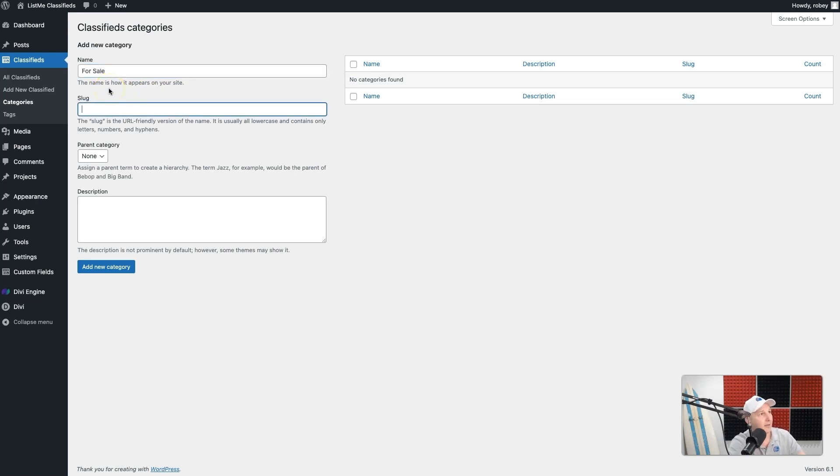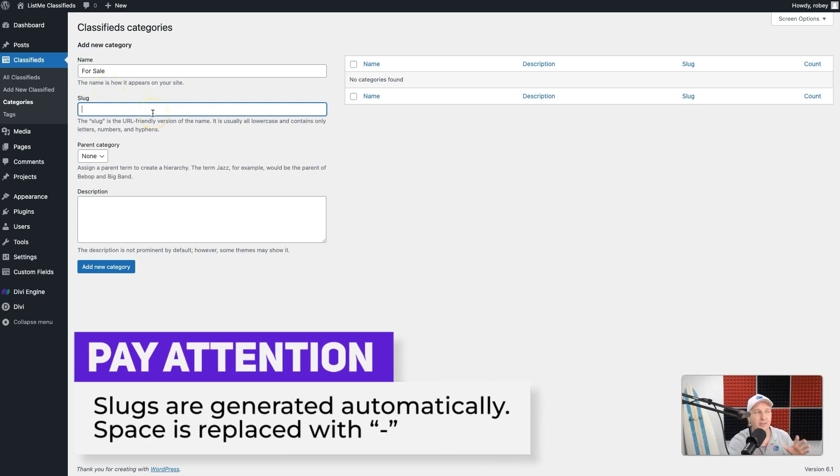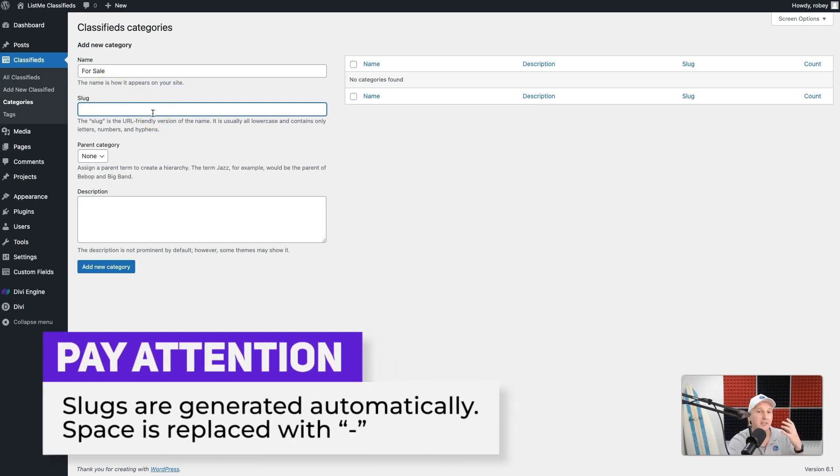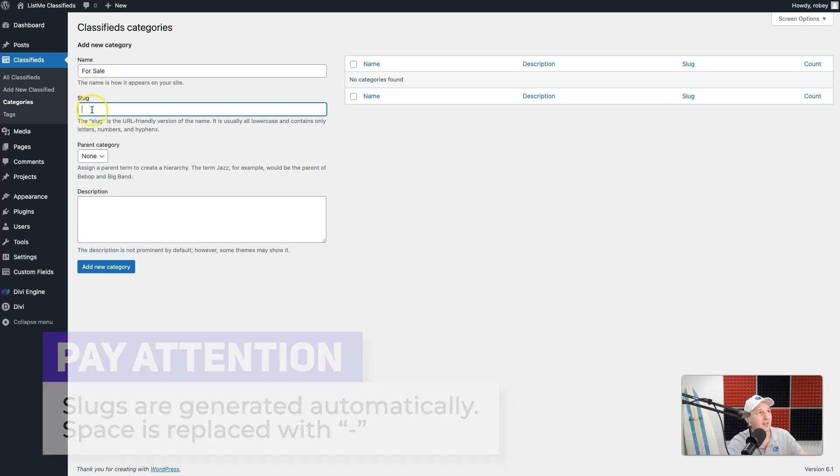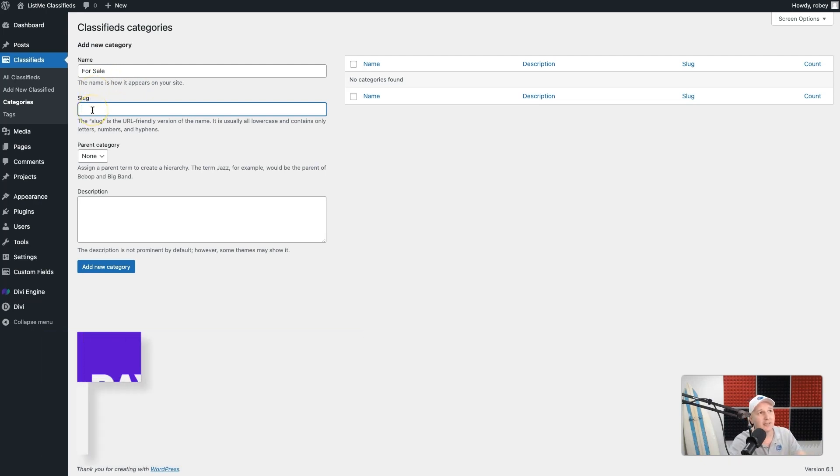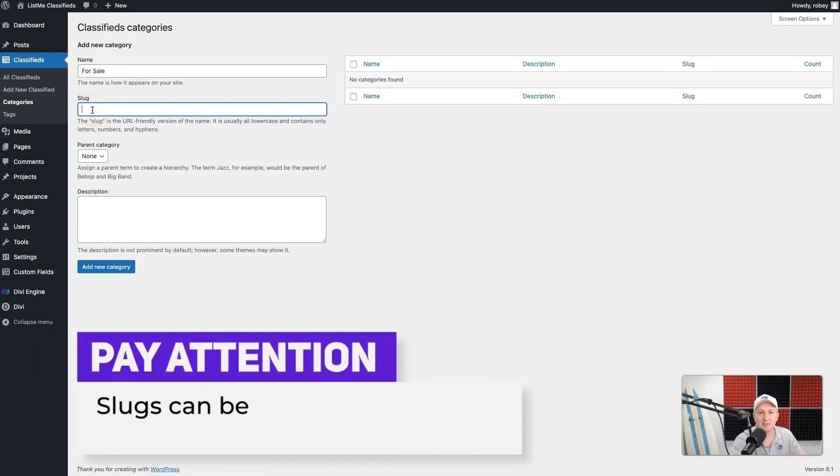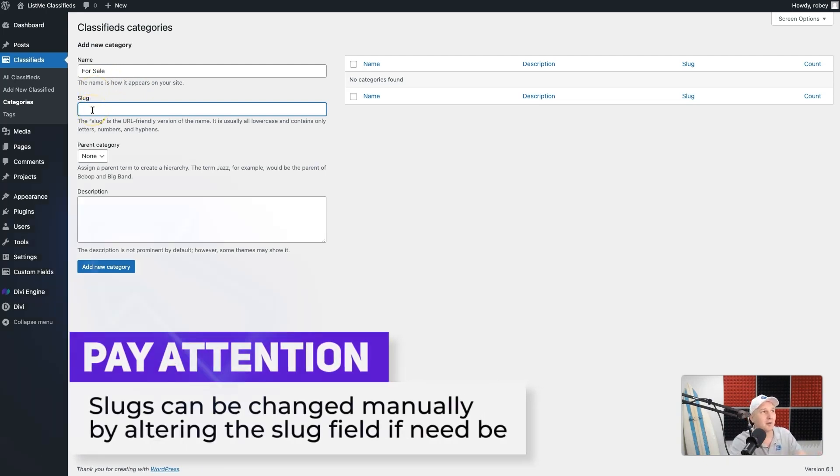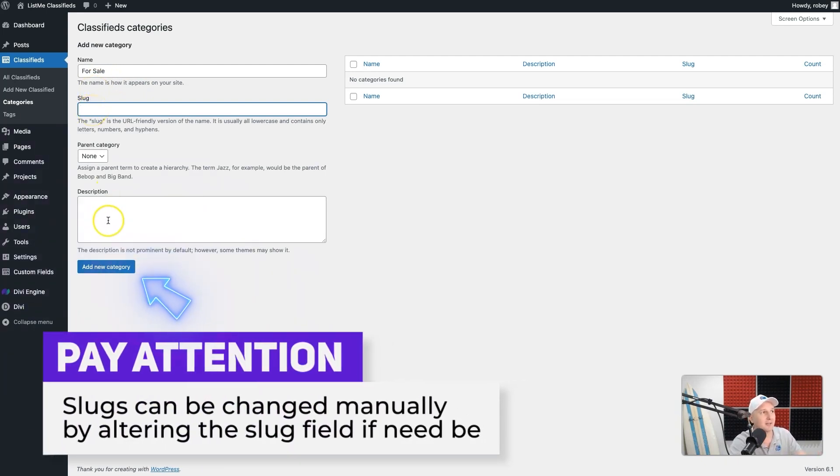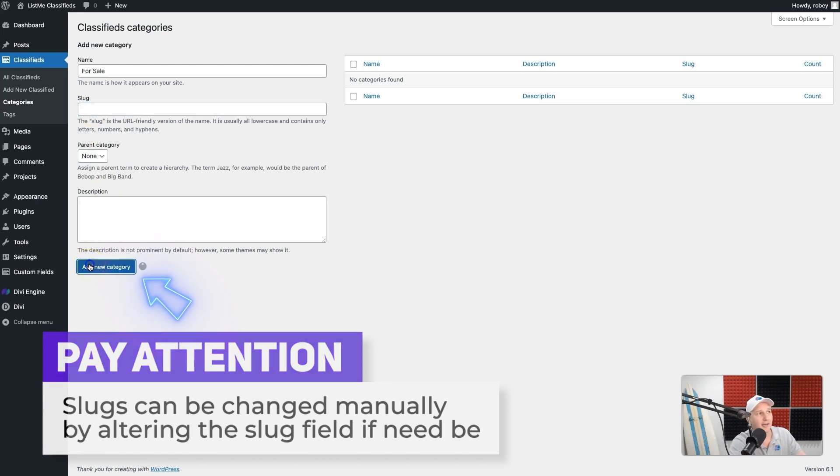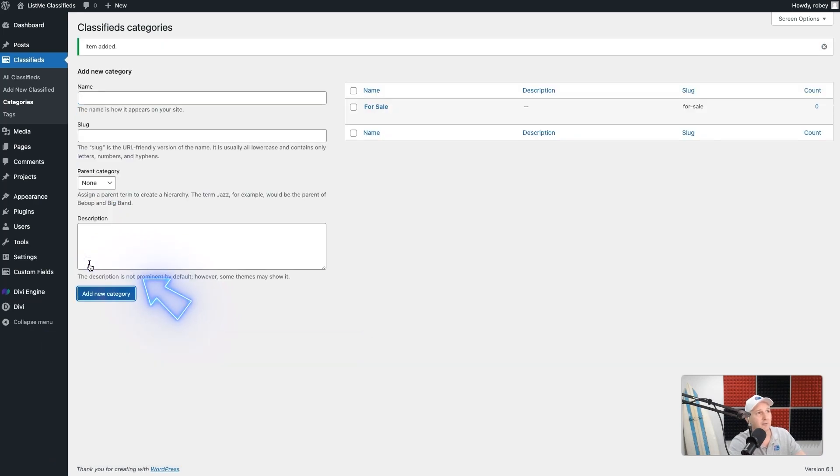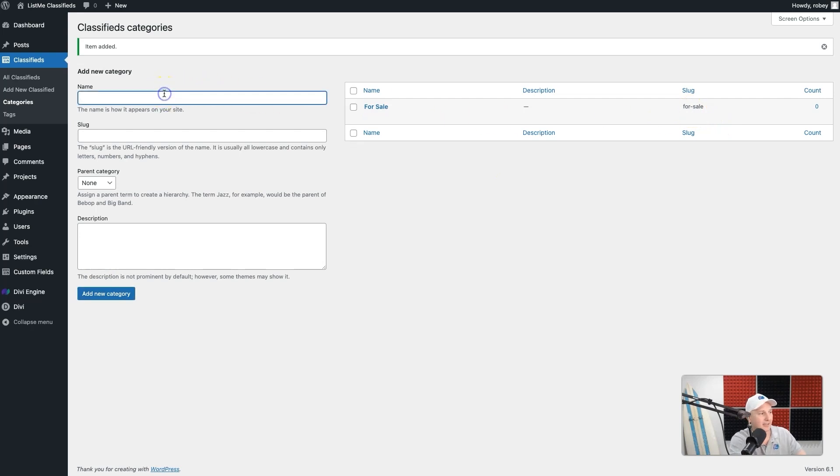If I save that just naturally now, it would actually generate a slug for me, which would be for-dash-sale. If you wanted it to be something different, you can definitely go ahead and put that in here. I'm just going to go ahead and add the For Sale category, and there you can see that slug that it created.